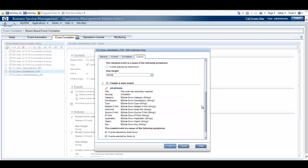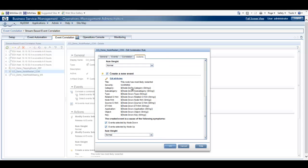We can specify whether or not we want to create a new event. In this case we do, and we're going to pull information from the previous events matched by the filters, and then create this as a cause of the following symptoms: the event selected by Node Down, and the event selected by Node Up.